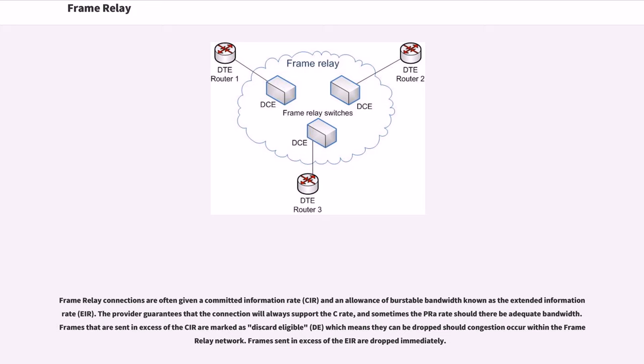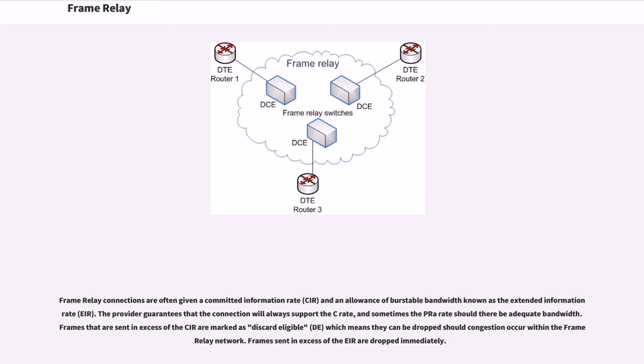Frame Relay connections are often given a committed information rate and an allowance of burstable bandwidth known as the extended information rate. The provider guarantees that the connection will always support the CIR, and sometimes the EIR should there be adequate bandwidth. Frames that are sent in excess of the CIR are marked as discard eligible which means they can be dropped should congestion occur within the Frame Relay network. Frames sent in excess of the EIR are dropped immediately.